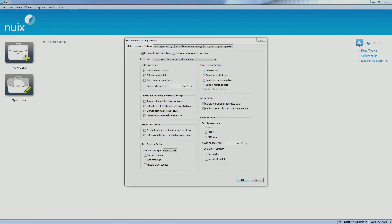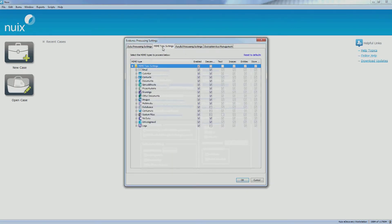Carrying on from previous NUIX Bytes videos, you can find the MIME type filters in the processing settings screen. If you click on the tab at the top, you will be presented with a list of different file types which can be processed.